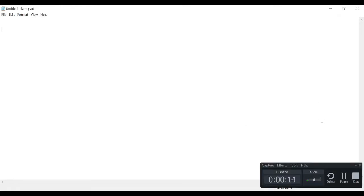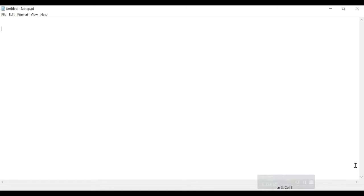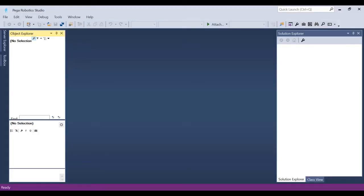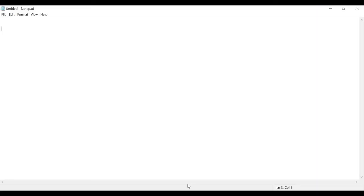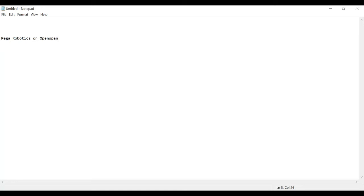Before jumping directly into Pega Robotics or OpenSpan, let's understand what exactly is Pega Robotics. Pega Robotics or OpenSpan, both are the same things. What happened is OpenSpan was acquired by Pega systems and that has been merged into Pega Robotics. So if someone tells you OpenSpan, Pega Robotics, both are the same thing.